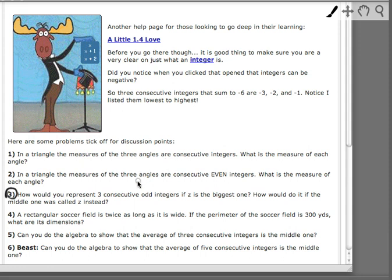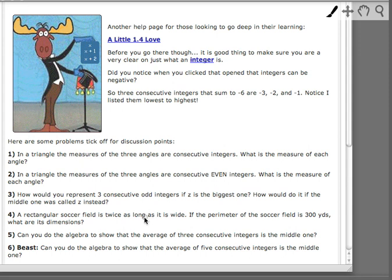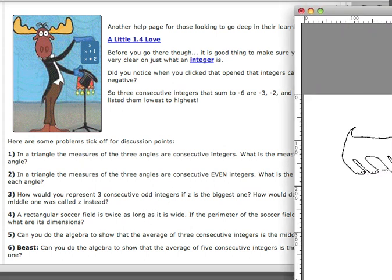If you can make the assignments here, you have a better chance of being able to do the ones in more difficult word problems. So number 3 here asks us, how would you represent 3 consecutive odd integers if z is the biggest one? How would you do this if the middle one was called z instead? First, before we go there, we need to take a look at the definition of an integer.